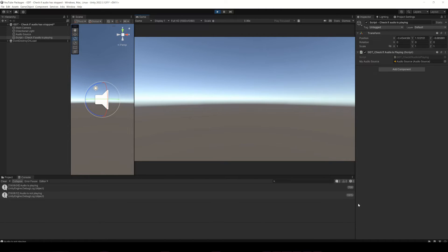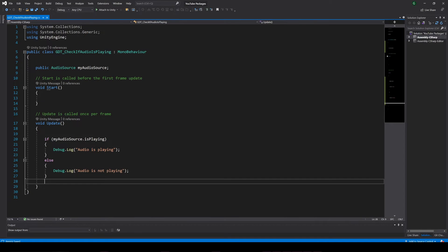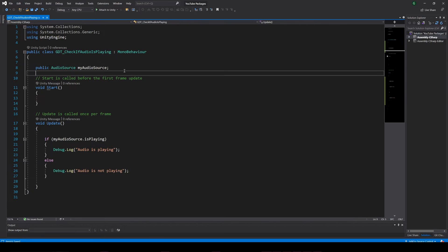But as you can see we are getting lots of messages in the console, because every frame we are executing these instructions. What happens if we just want to make one call when an audio stops? I'm glad you asked.